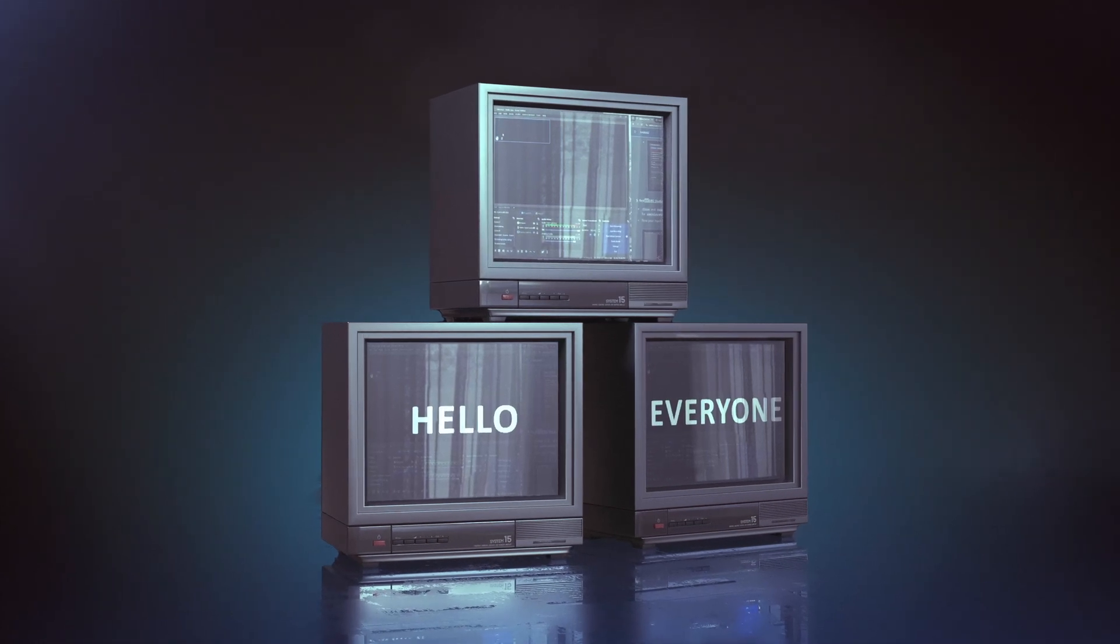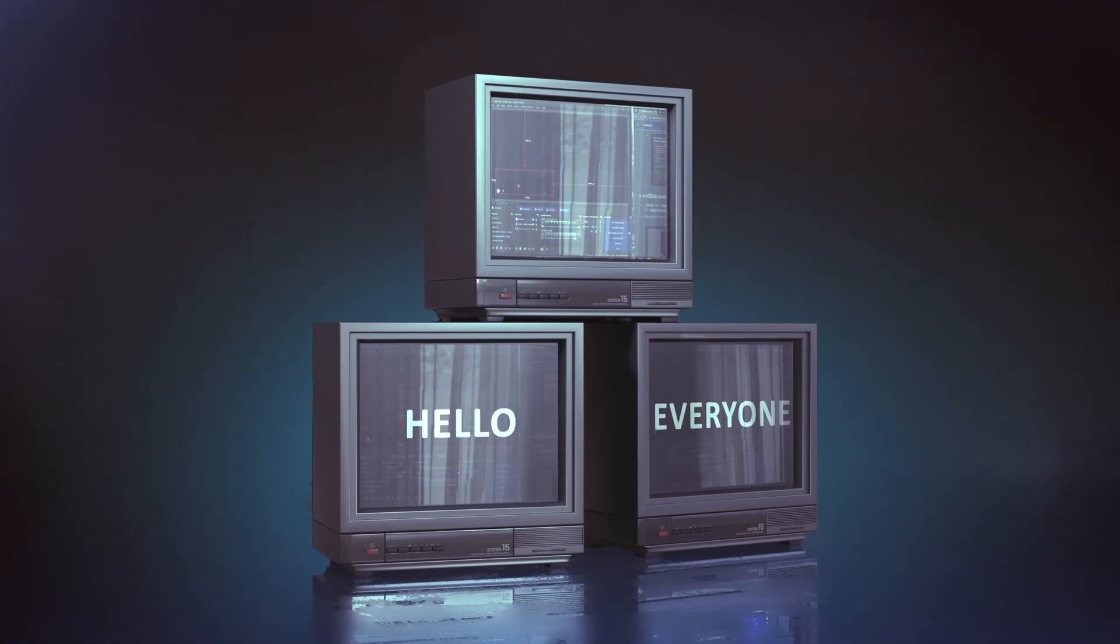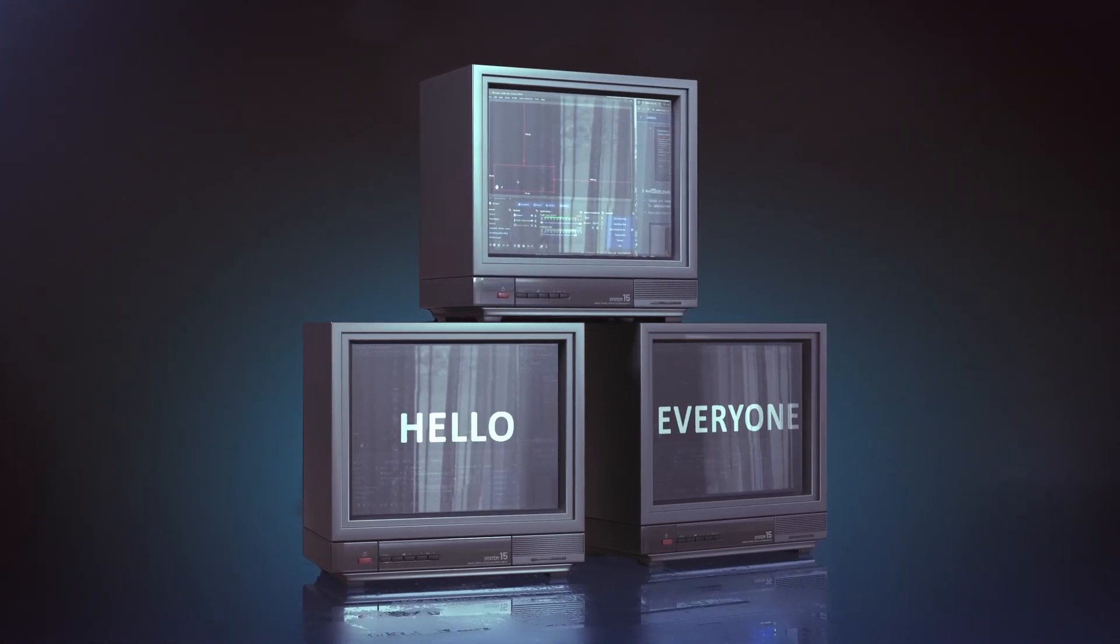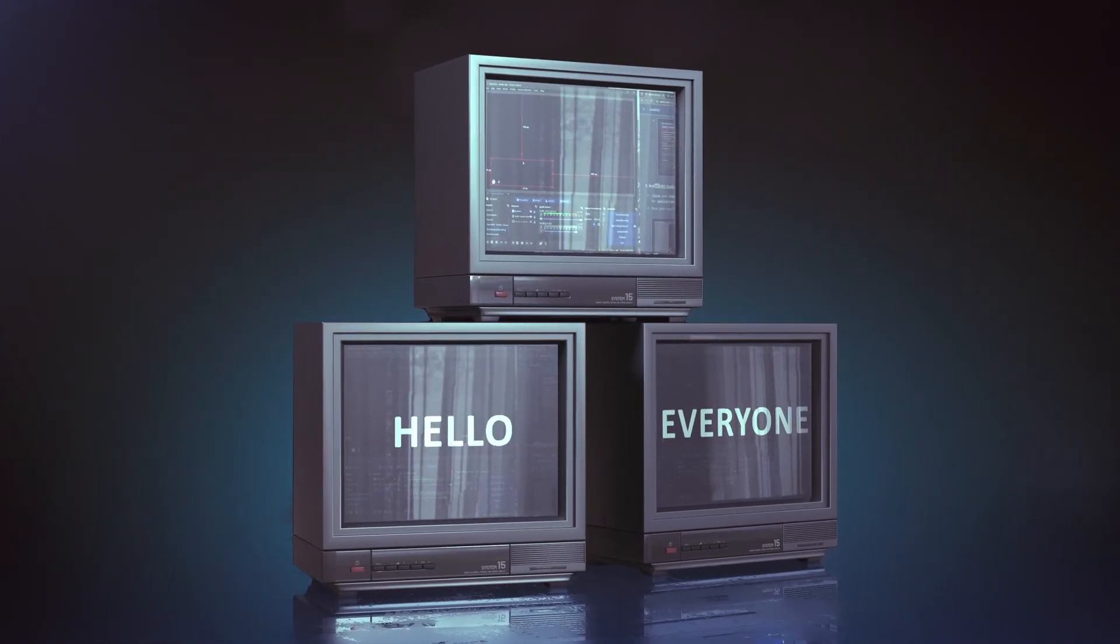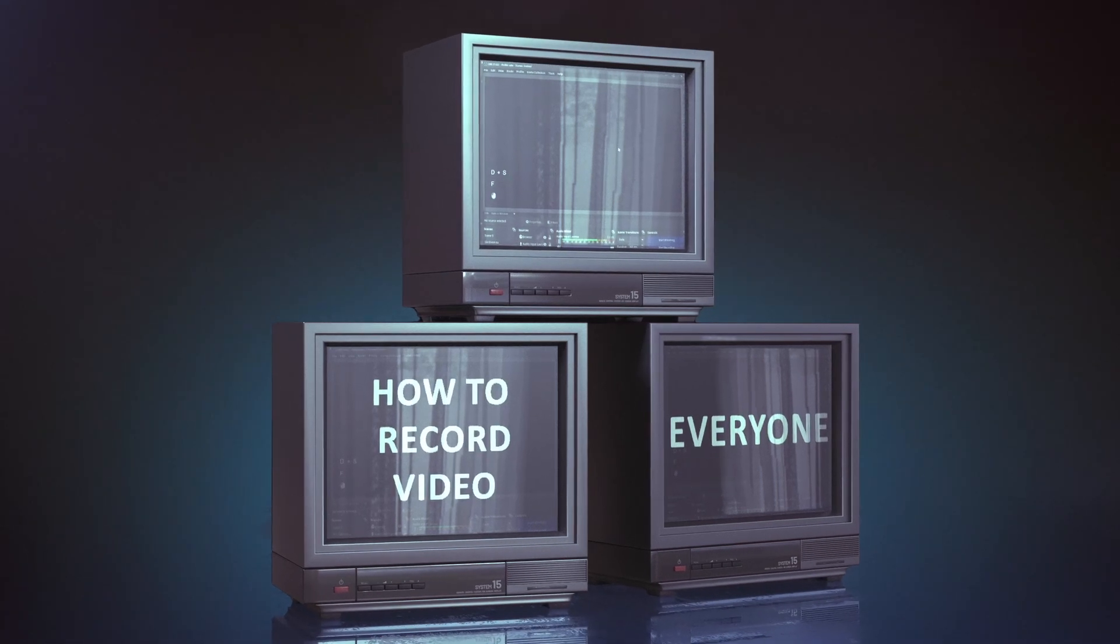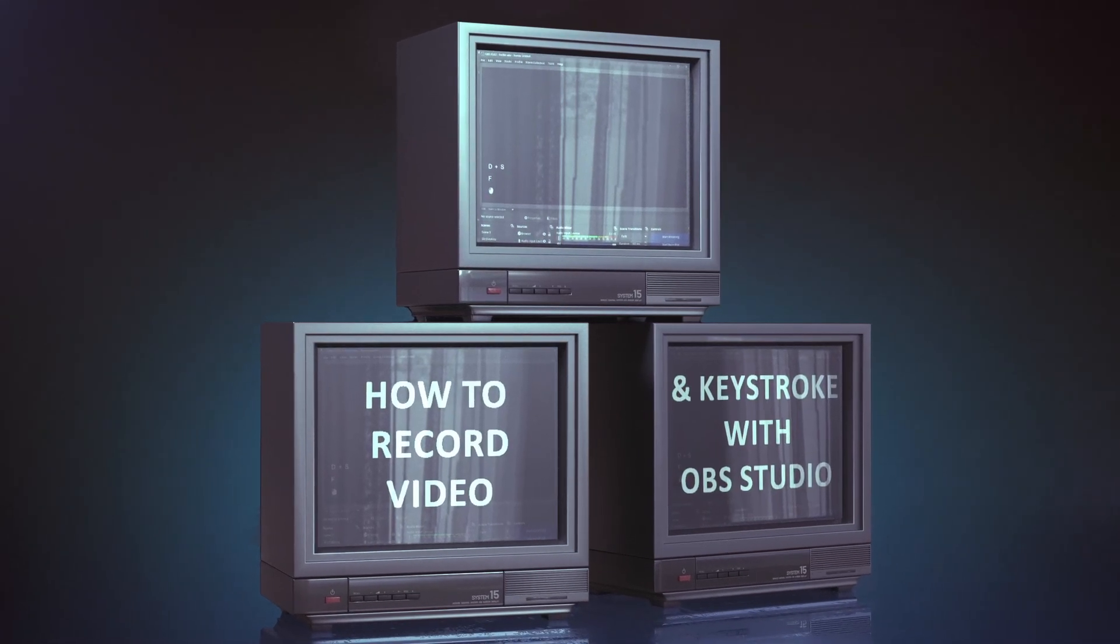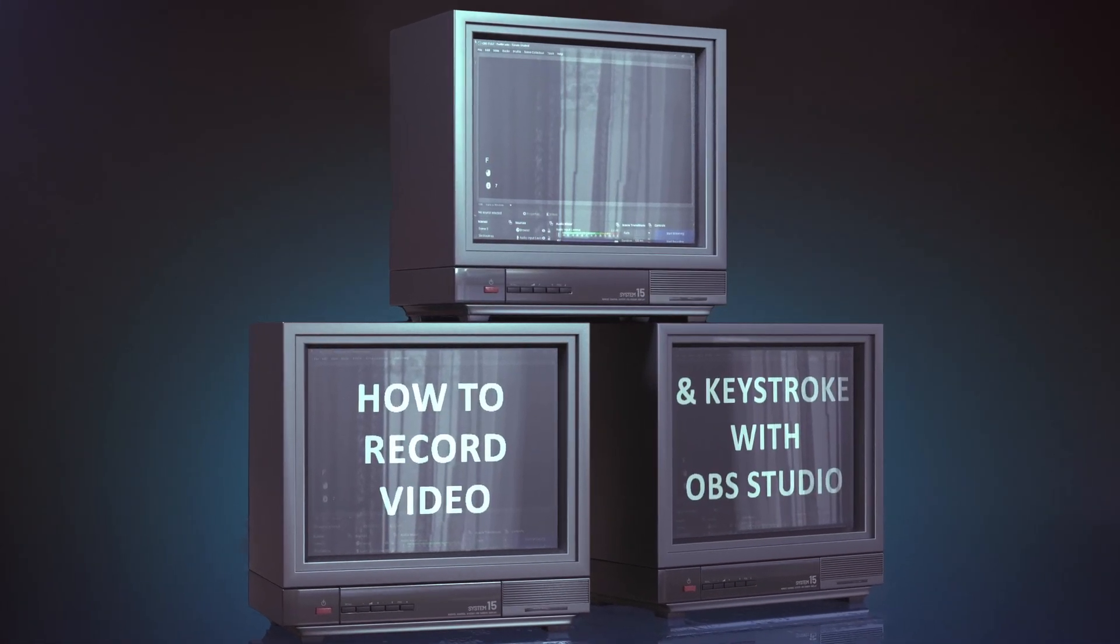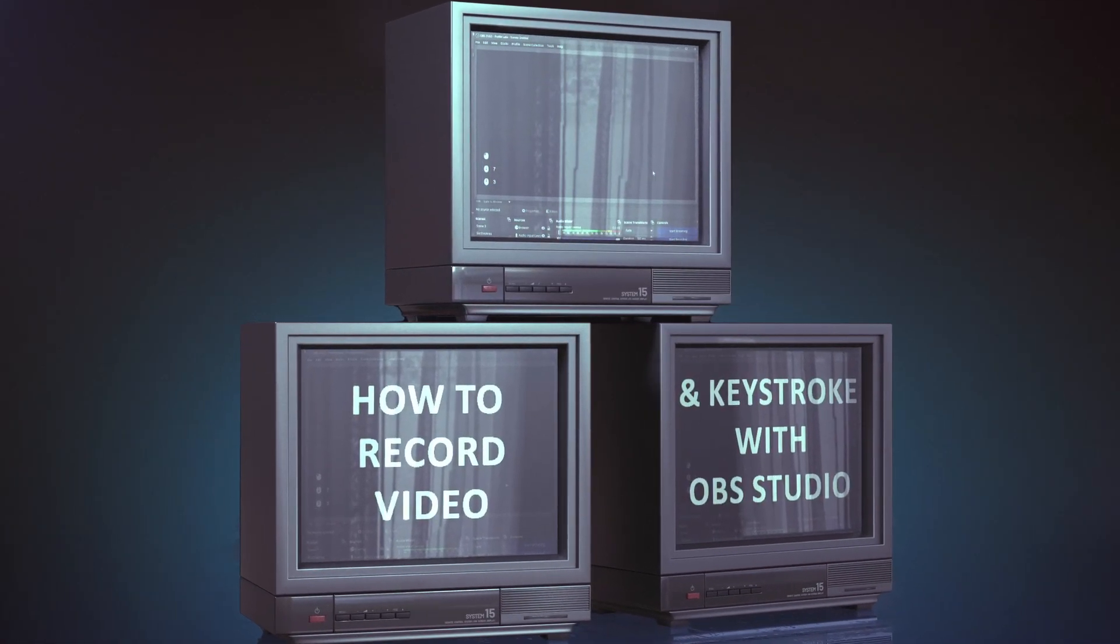Hello everyone, I hope you guys are doing great. Today we are going to dive into how to record video with OBS Studio and capture all your keyboard inputs.